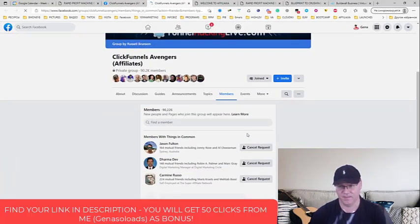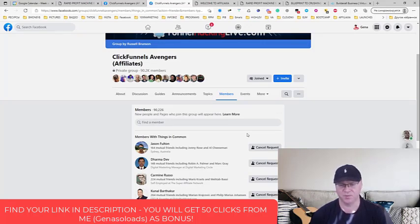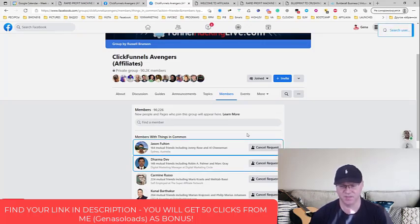Next, L Messenger Pro will start looking for people who have mutual friends with me, which is actually the things in common, and also who are the members of this group.